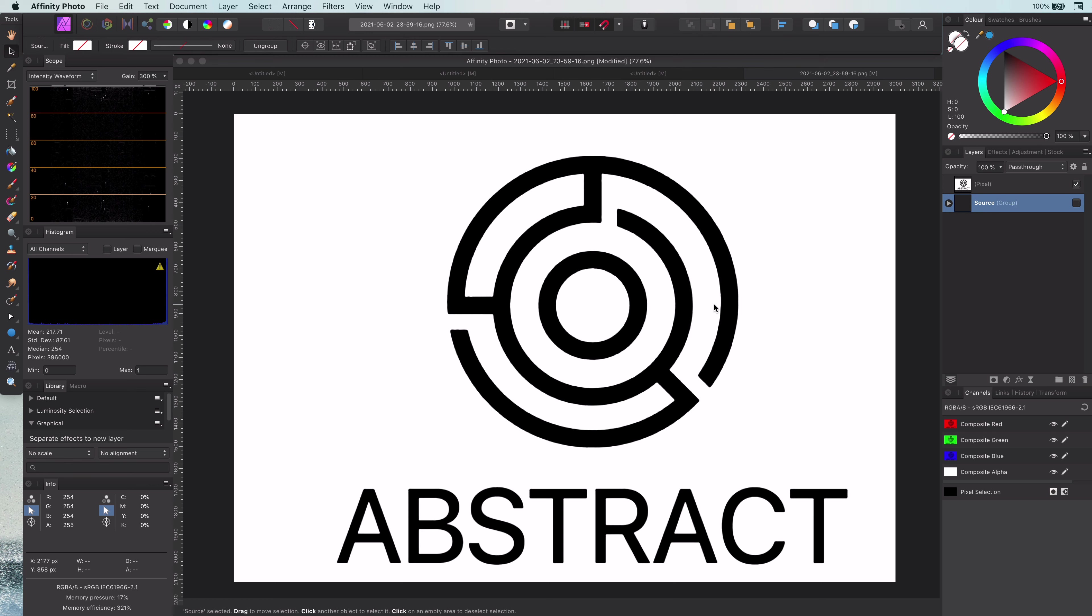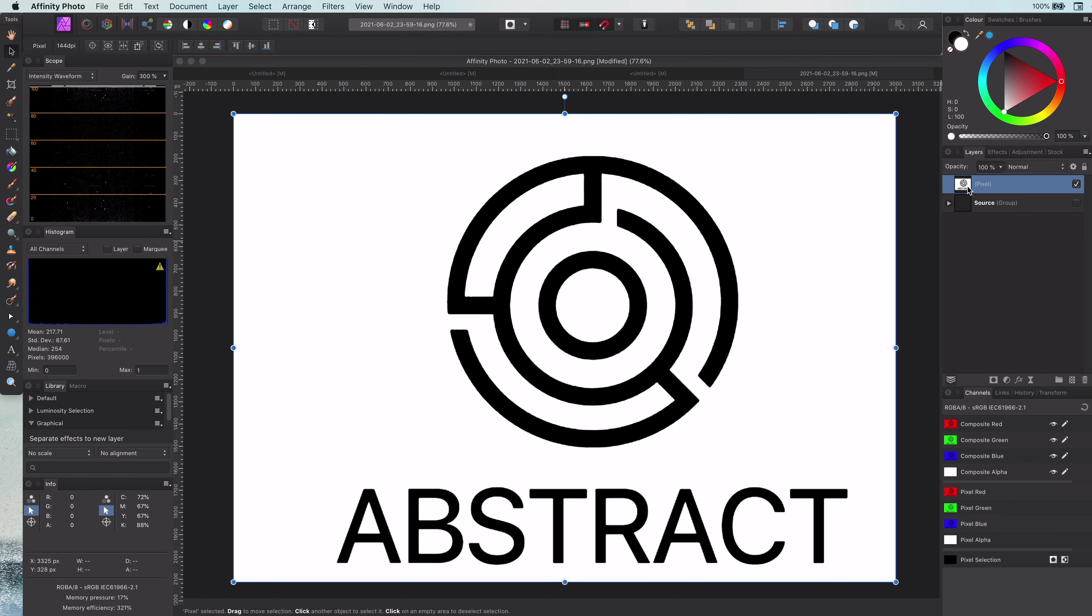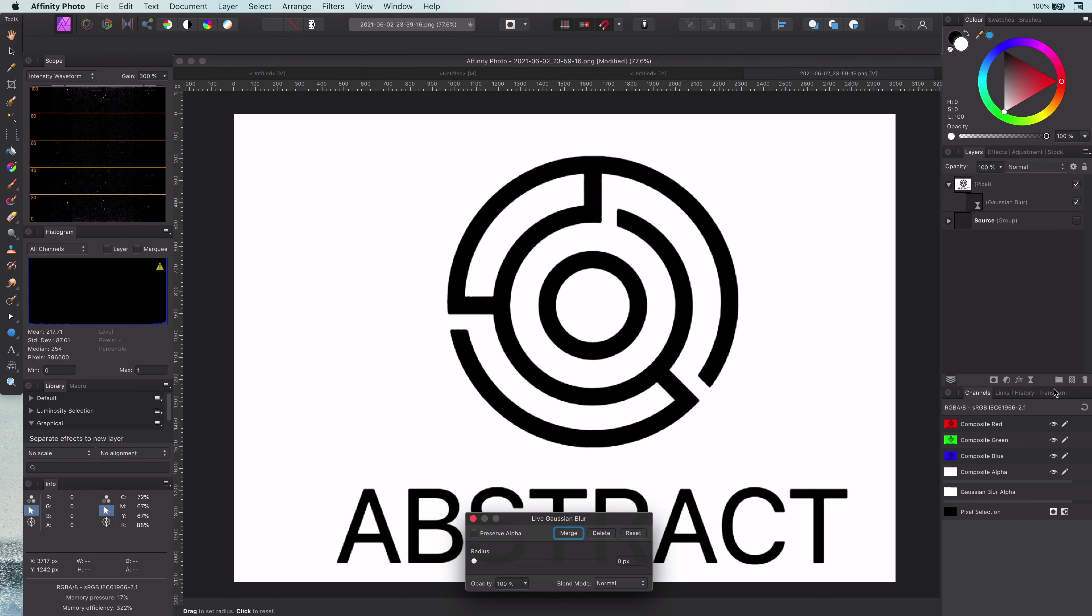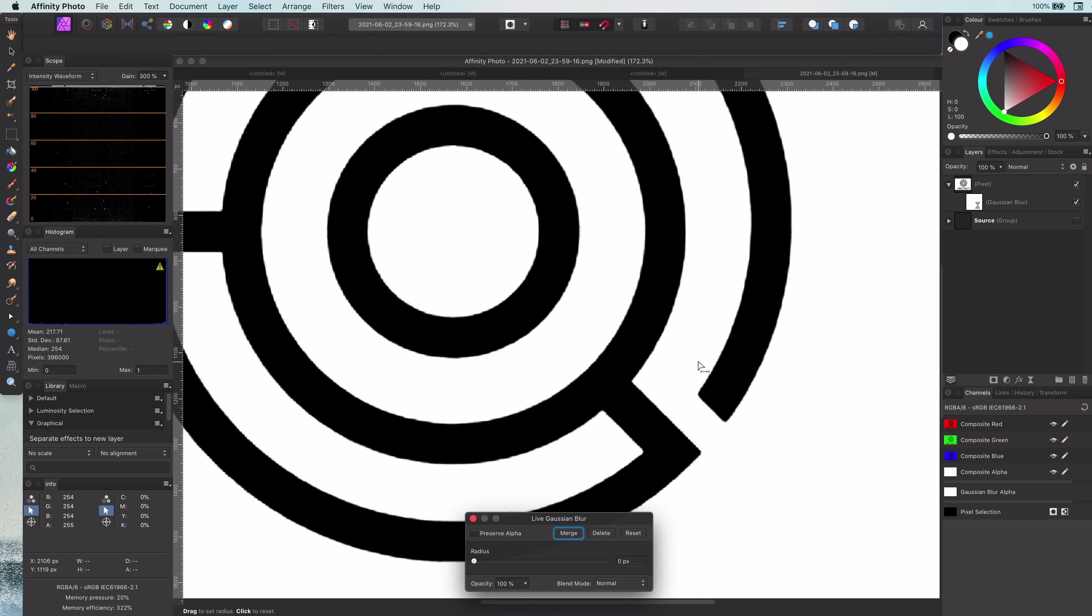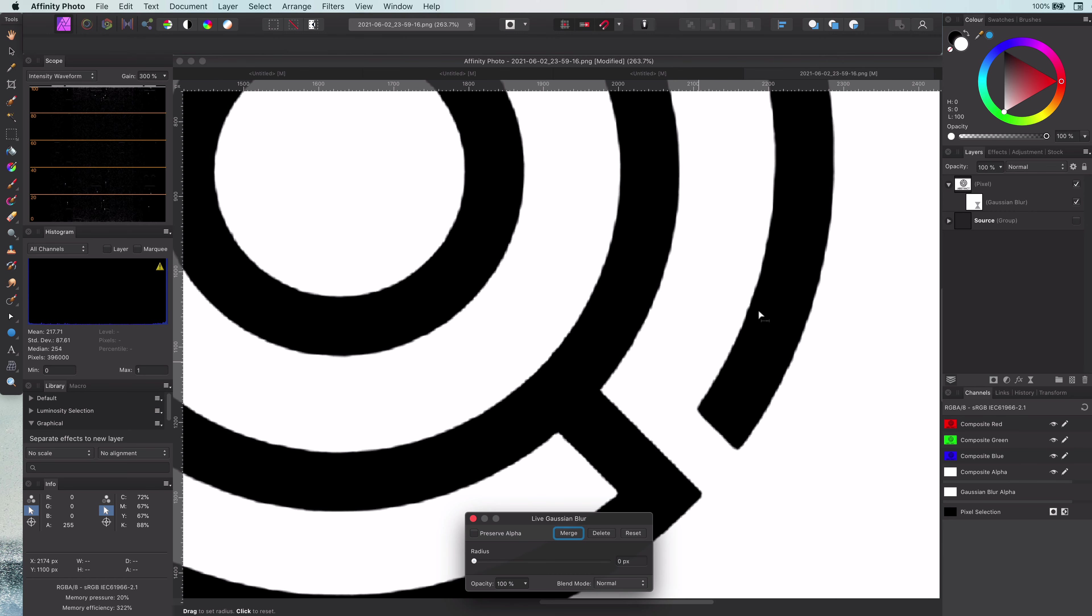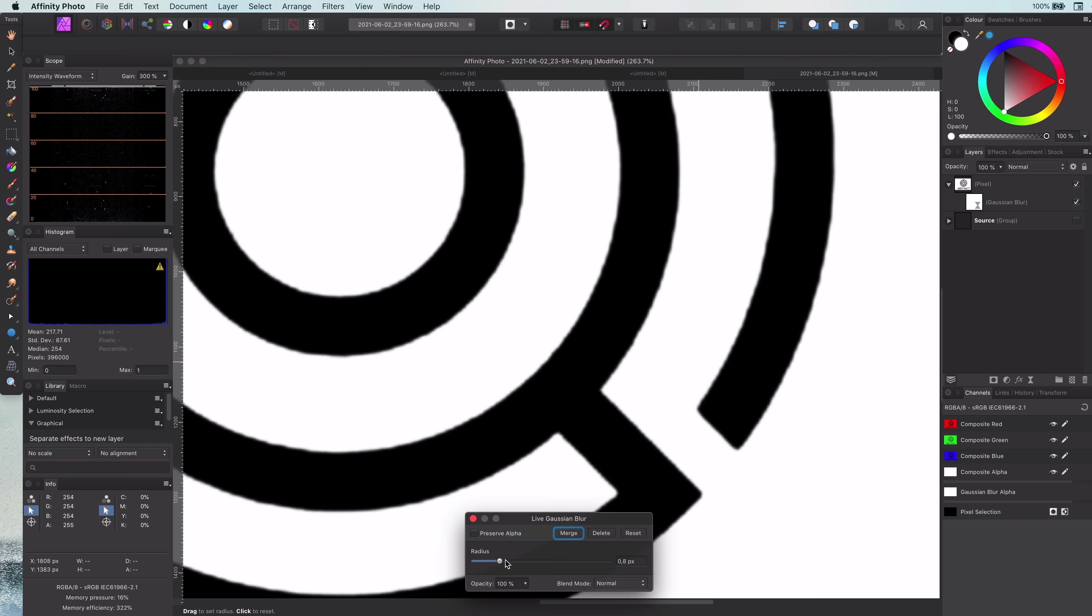The funny thing right now is that we need to blur the image in order to sharpen it. So I will add a Gaussian Blur filter. The idea is to blur so much that the outline now looks smooth or straight.